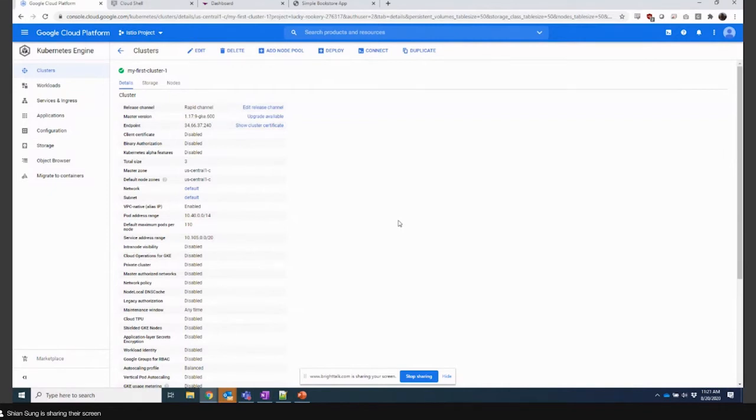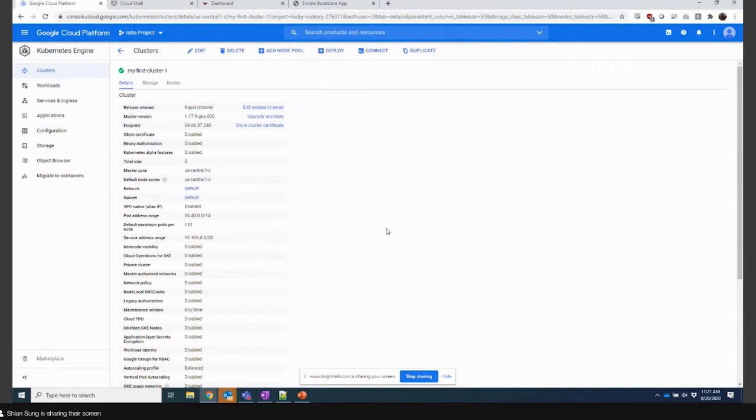As Google GKE spins up a cluster and we integrate into it, I just wanted to show some highlights around both the way that we integrate as well as the power in it and some things about the KeyFactor Command platform that allow you to mitigate some of the challenges you talked about there, Ryan.